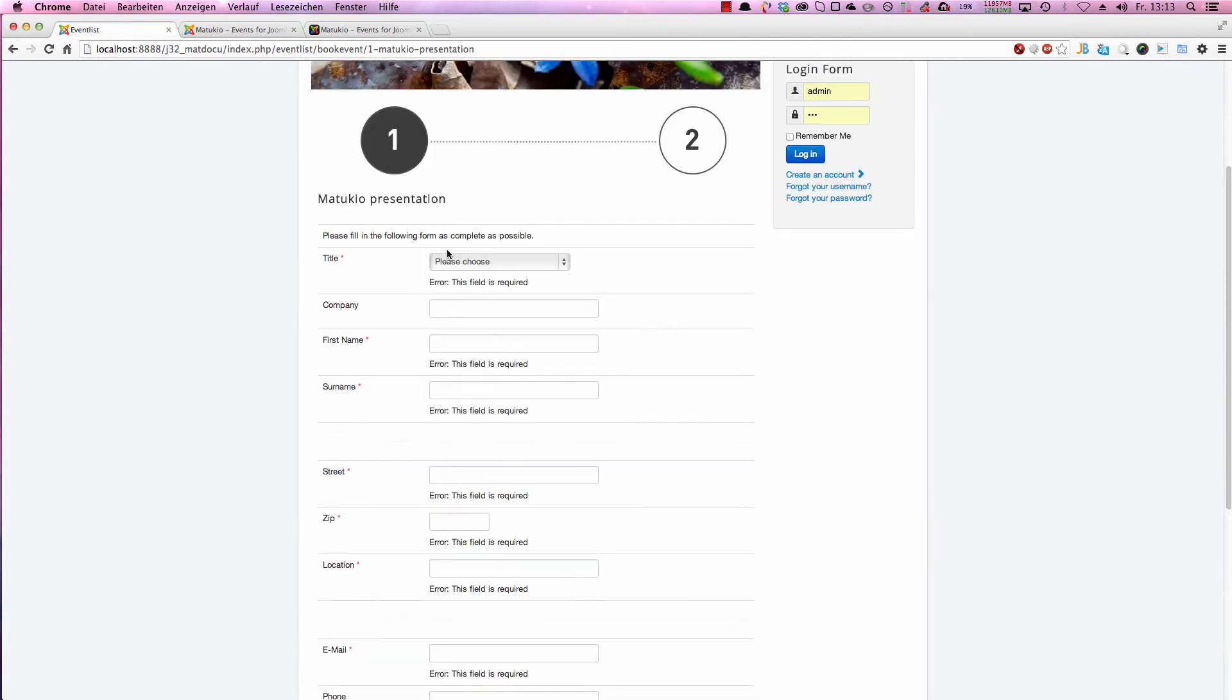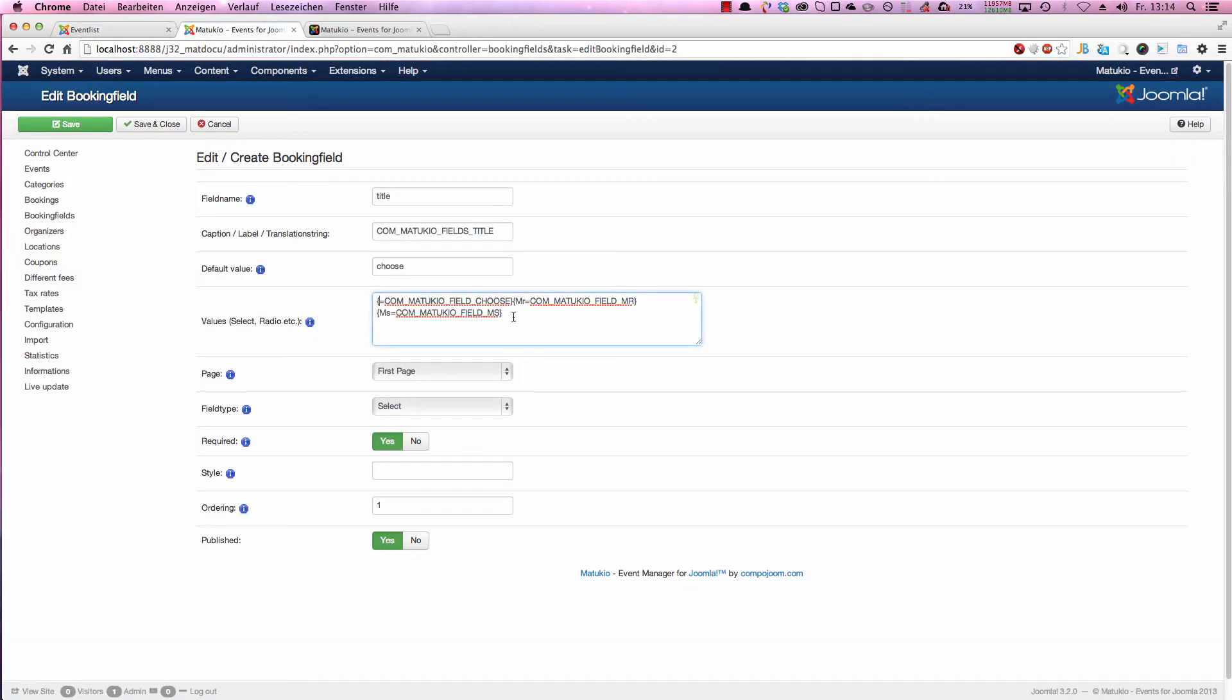As you can see, this field is required too, because please choose has no value. These labels are also translated. If you have a multi-language page, you can use language placeholders in there too.